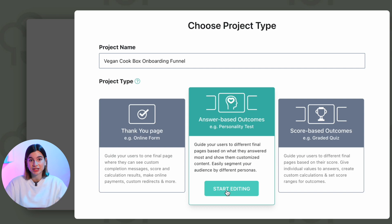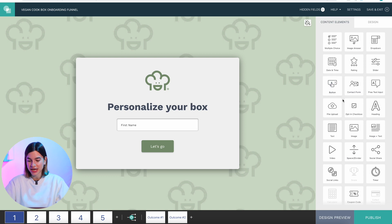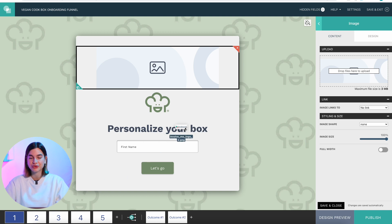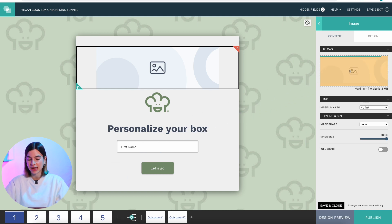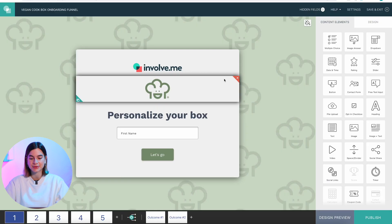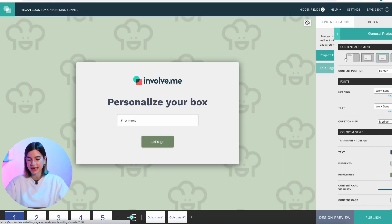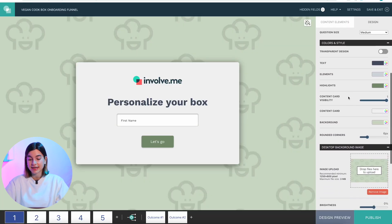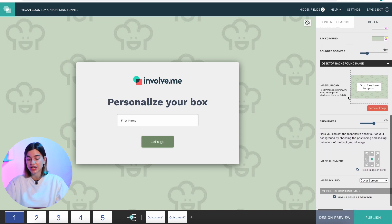Step 2 is to customize the design. First, let's make this survey match my brand. I'll add my logo on the first page by grabbing the image content element and dragging it onto the page, then dragging and dropping my logo in the upload tab. I'll make it a little smaller so it fits nicer, then press save and close. Going into design and project design, I can also change the font, upload a custom font, change the color and style, and even change the background image.